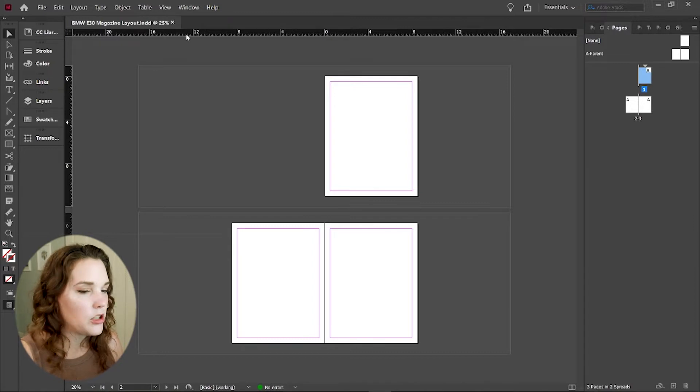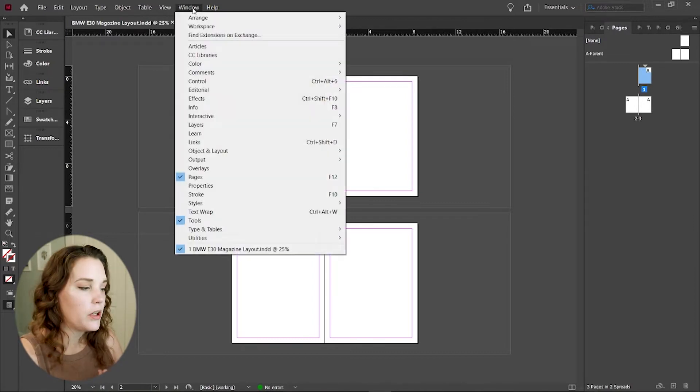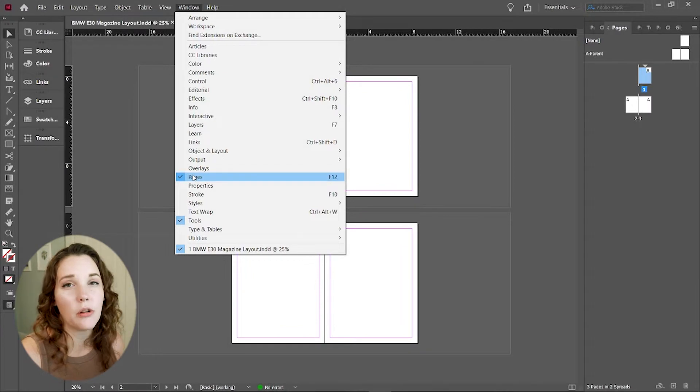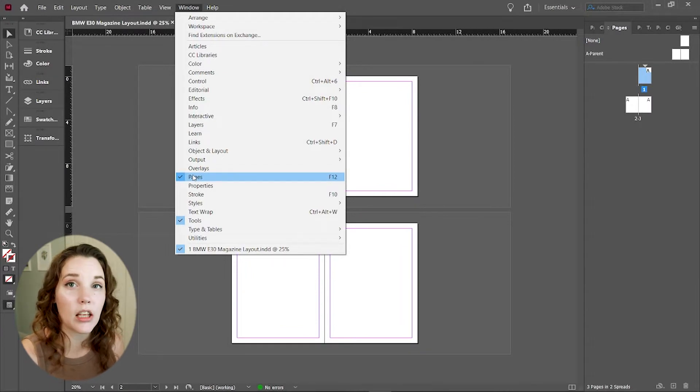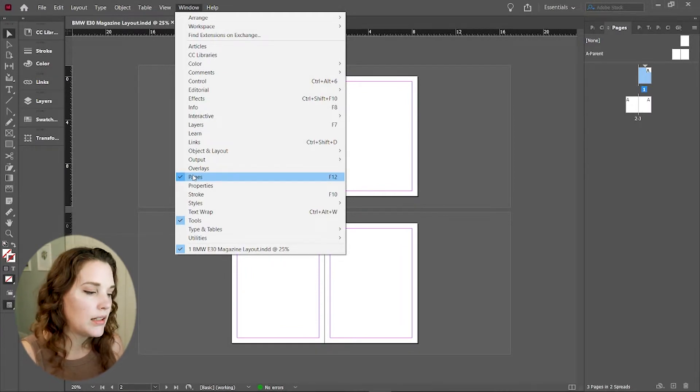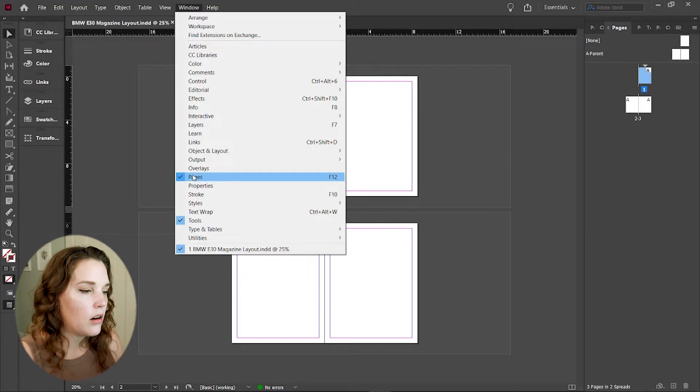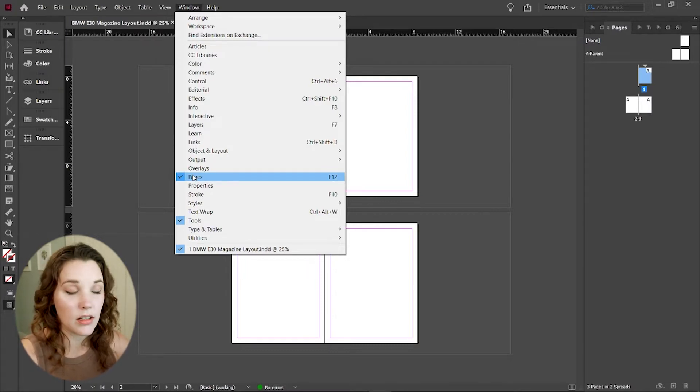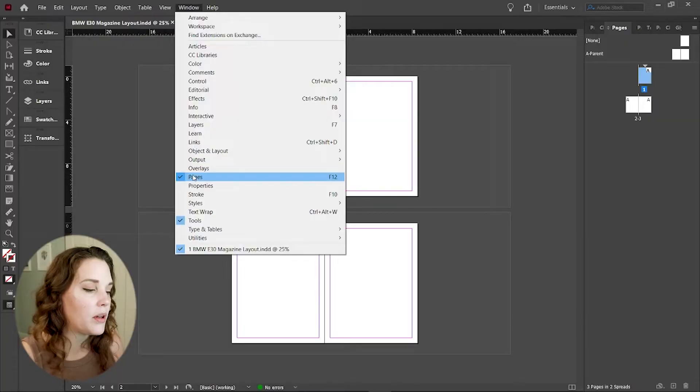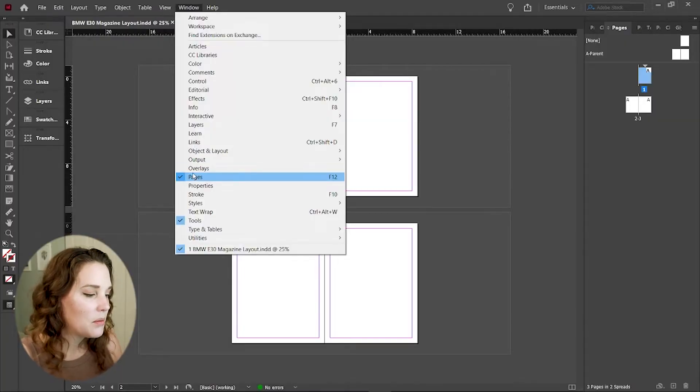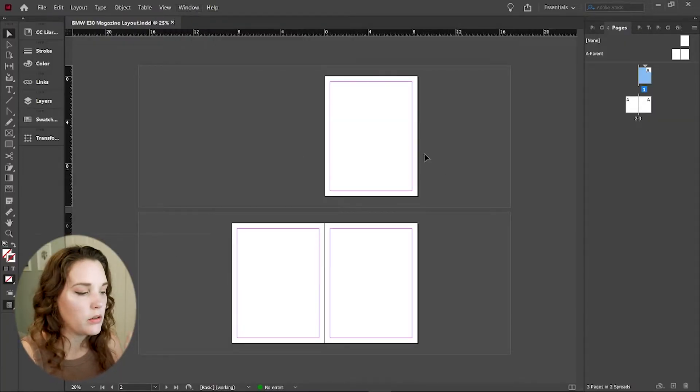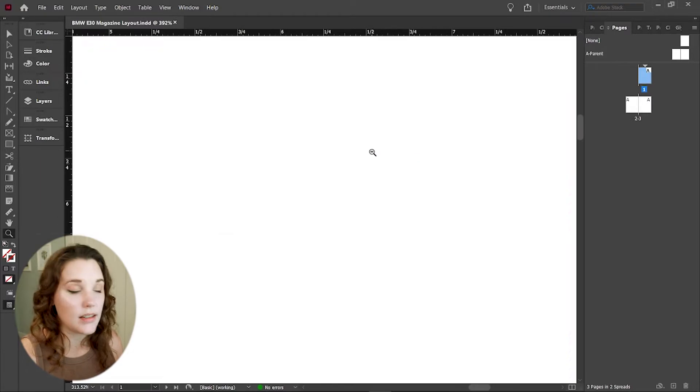If you don't have your pages window open, you can go to window down to pages and select it. The program usually has a keyboard shortcut for this. Mine is F12 and there are quite a few other keyboard shortcuts in here as well. I may have changed mine, I don't quite remember, but mine probably are not fully the default. So yours may be different. Just follow whatever it says.